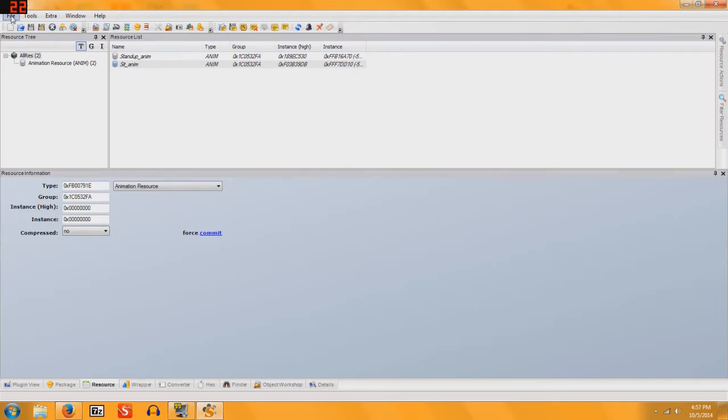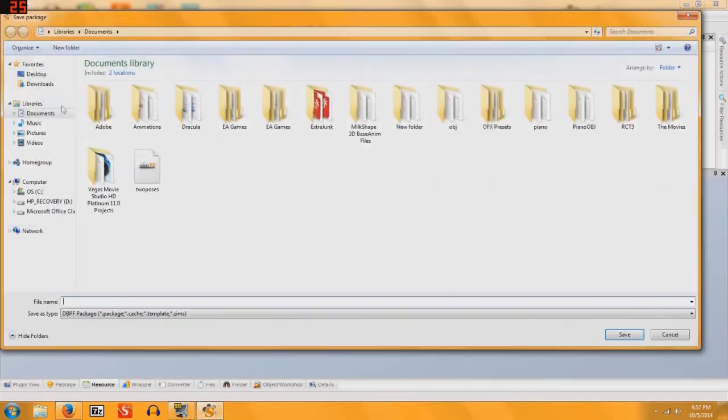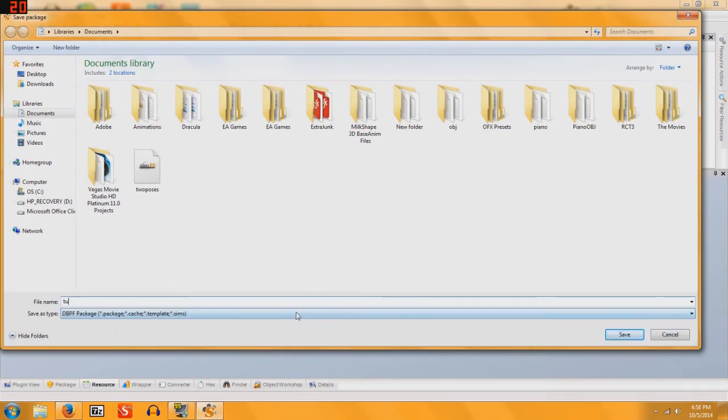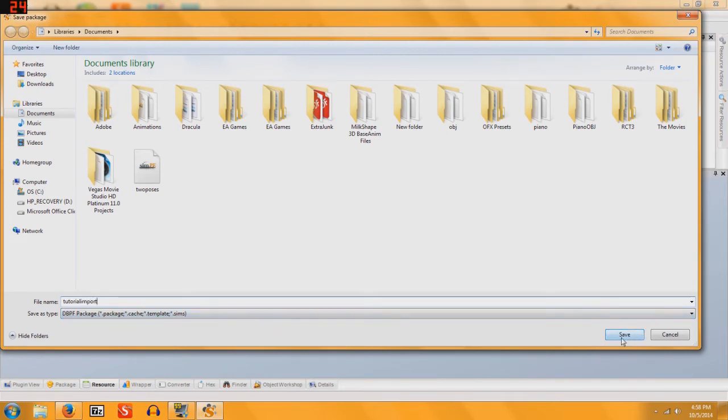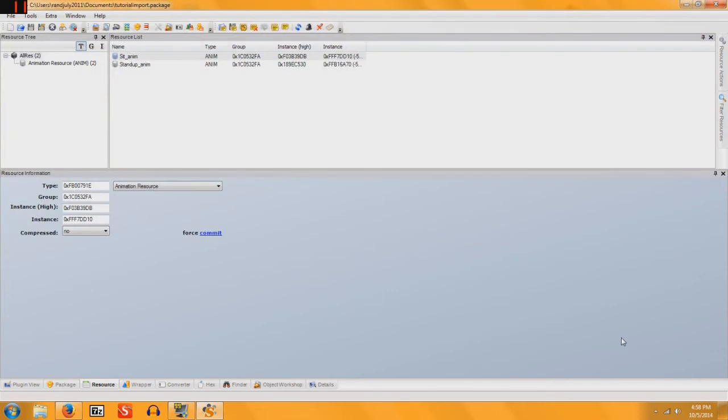So once you're done, you go to File, Save As, and then I will name this Tutorial Import, no spaces, and then I'm going to click Save, and that's your import file done. Very simple.